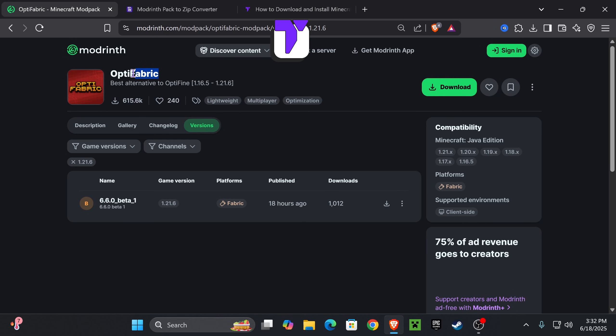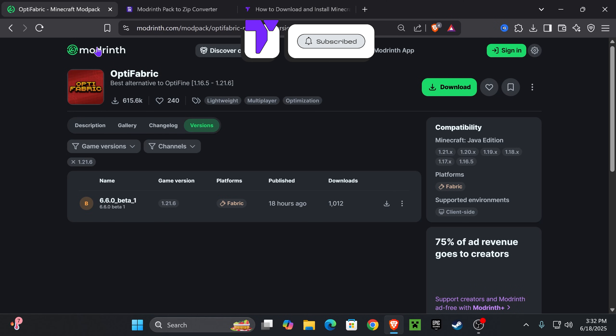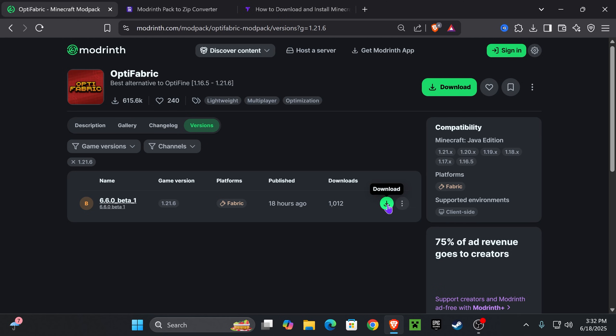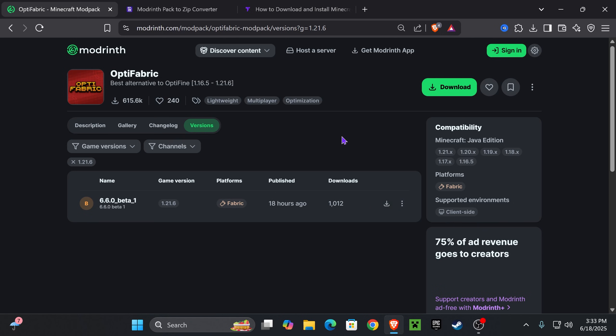Now, first we need to download Optifabric. Optifabric is available on ModRinth. The thing is that if we download Optifabric from ModRinth right away, it's going to download as a ModRinth file and that's not good for us. We actually need all the mods from Optifabric, not the ModRinth modpack file.